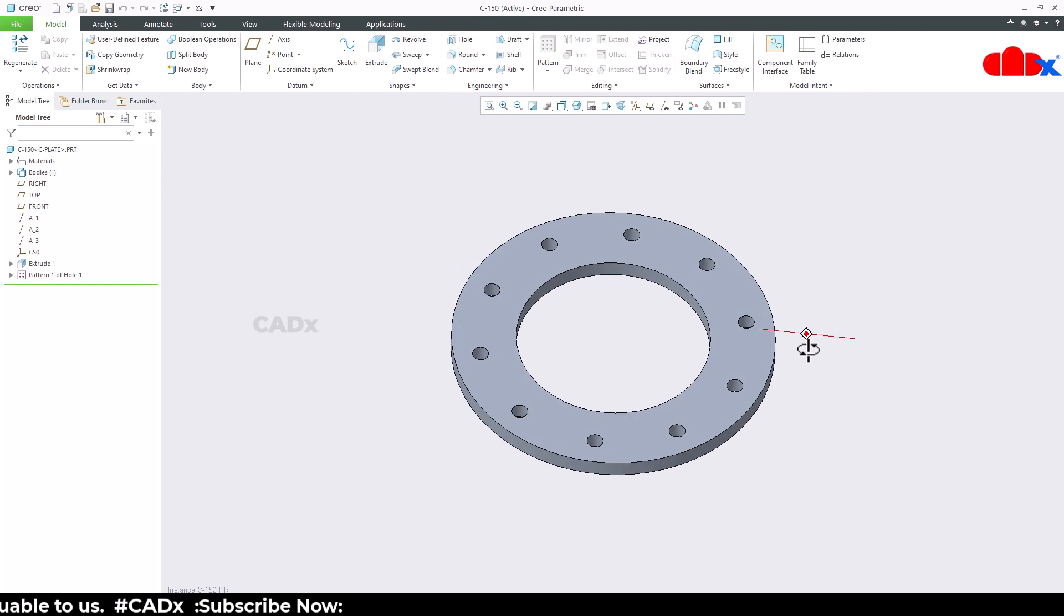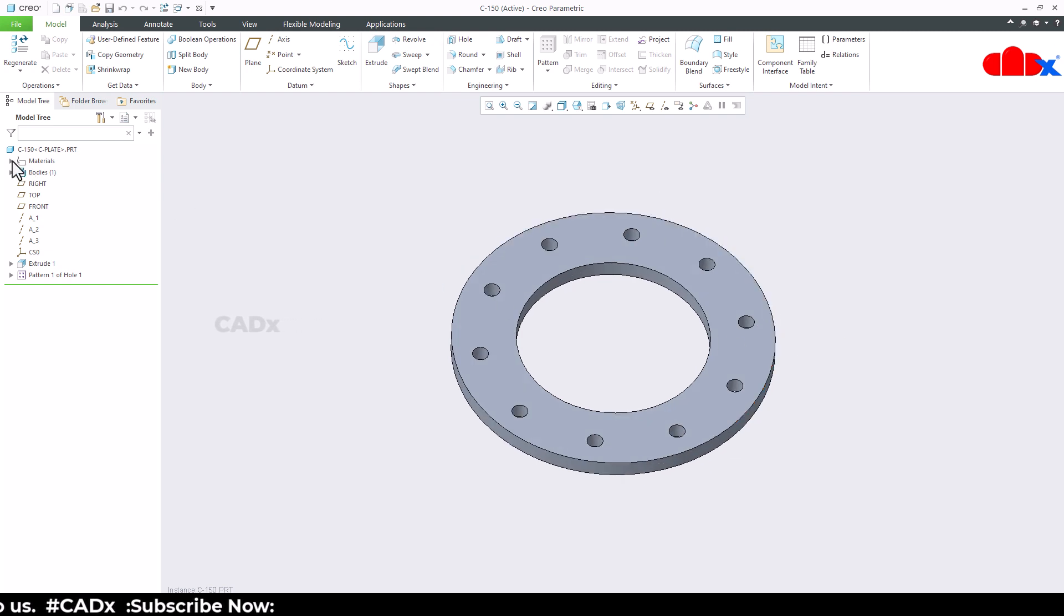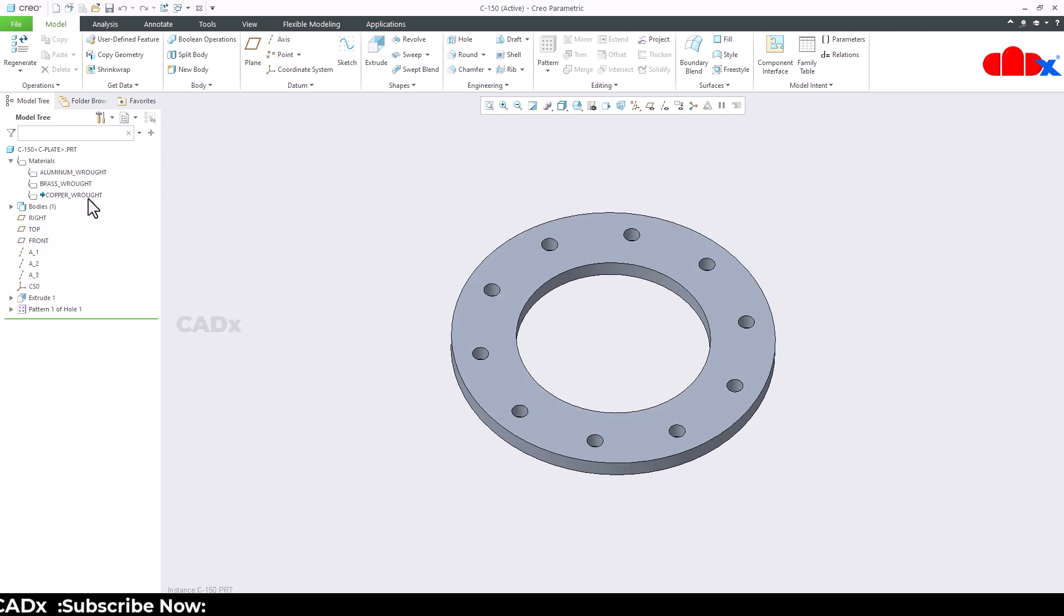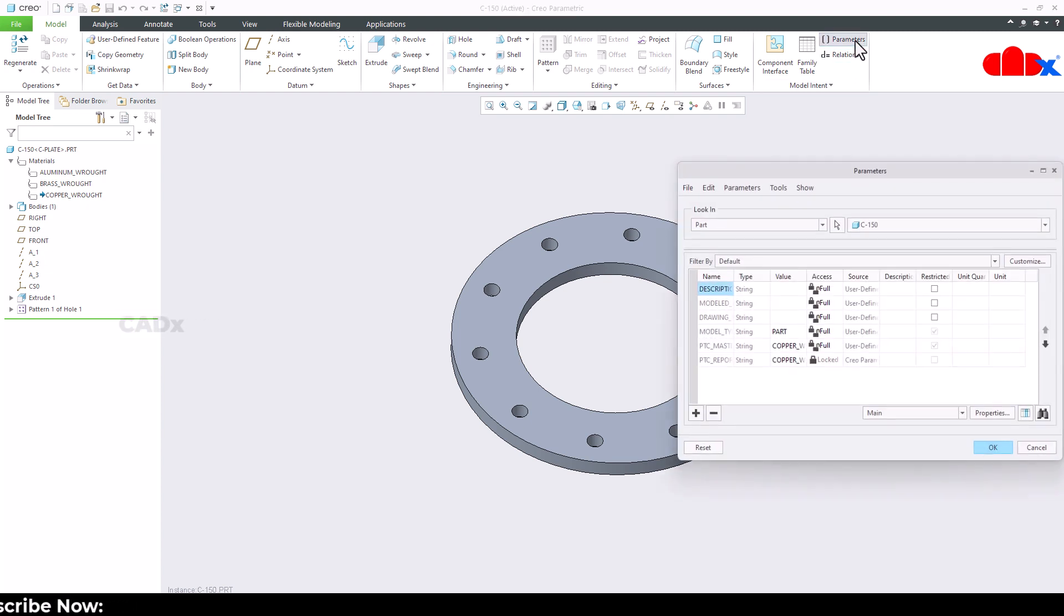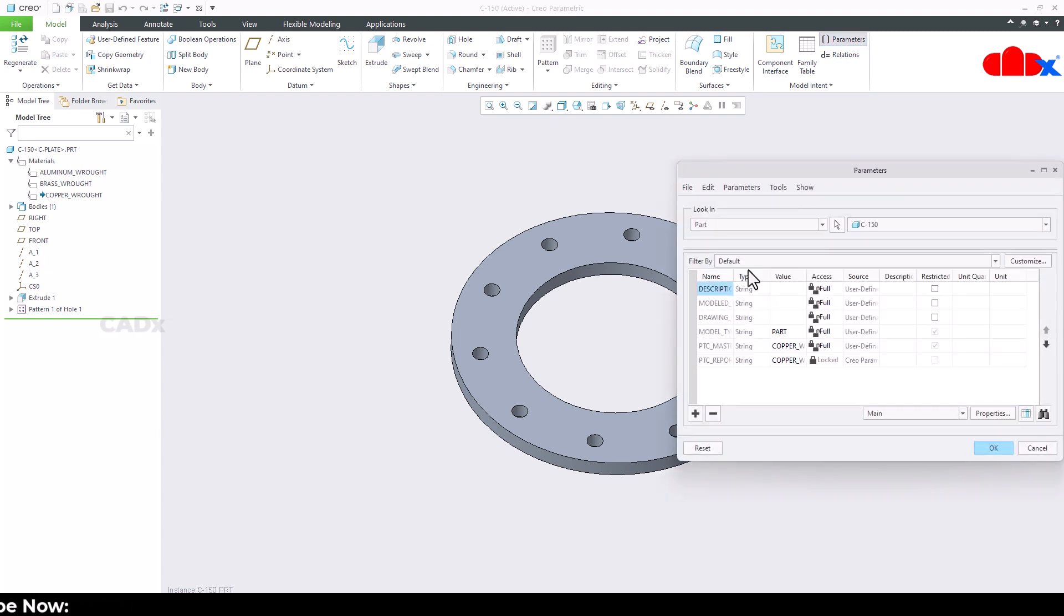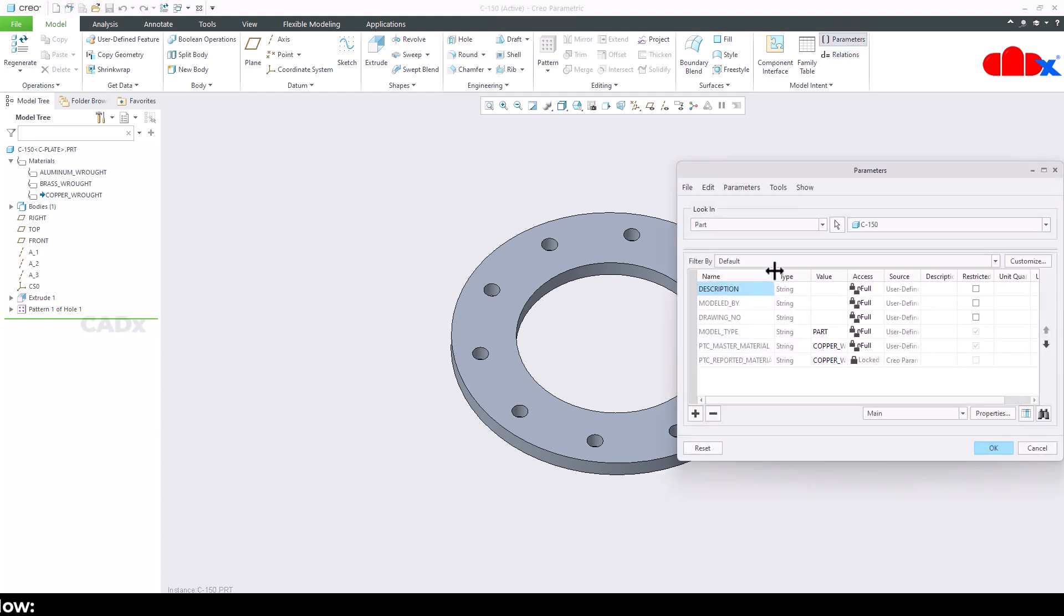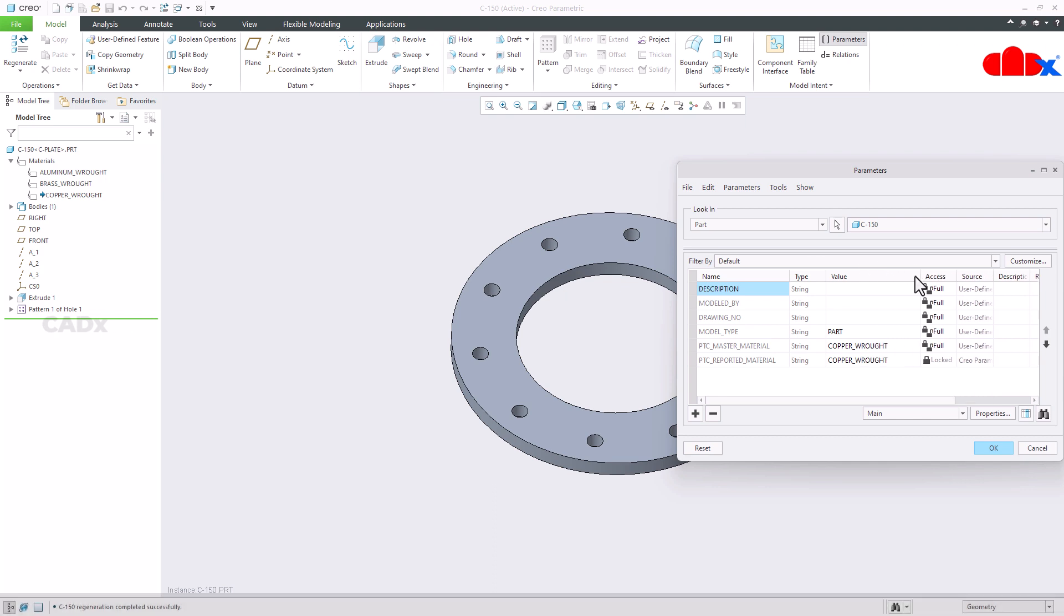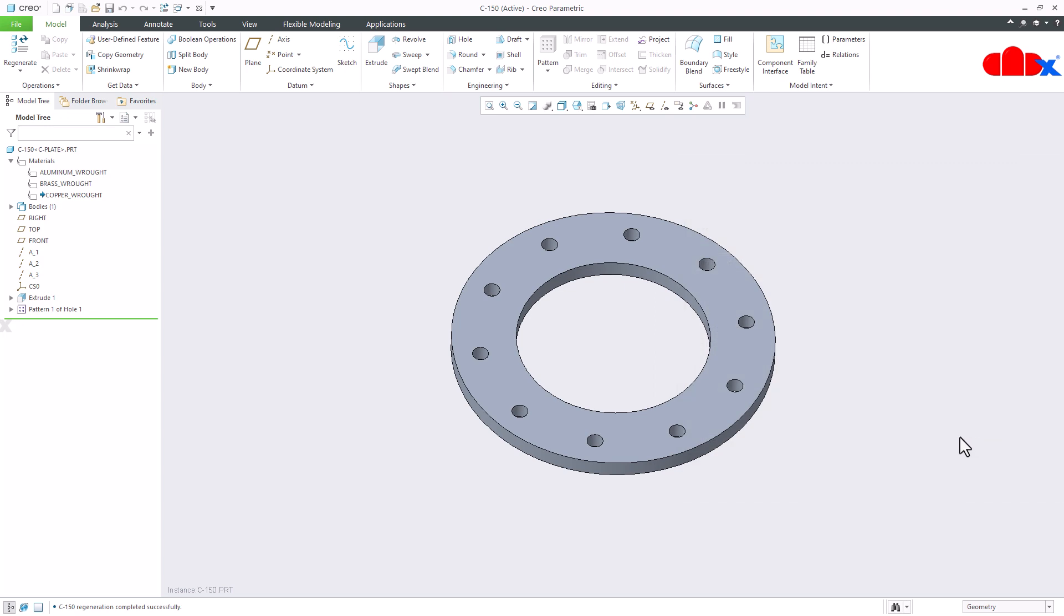So this is the third instance and for this instance you have this material assigned which is copper. Now you go to parameters and see the material here. You see you have assigned the copper material. Just say OK.